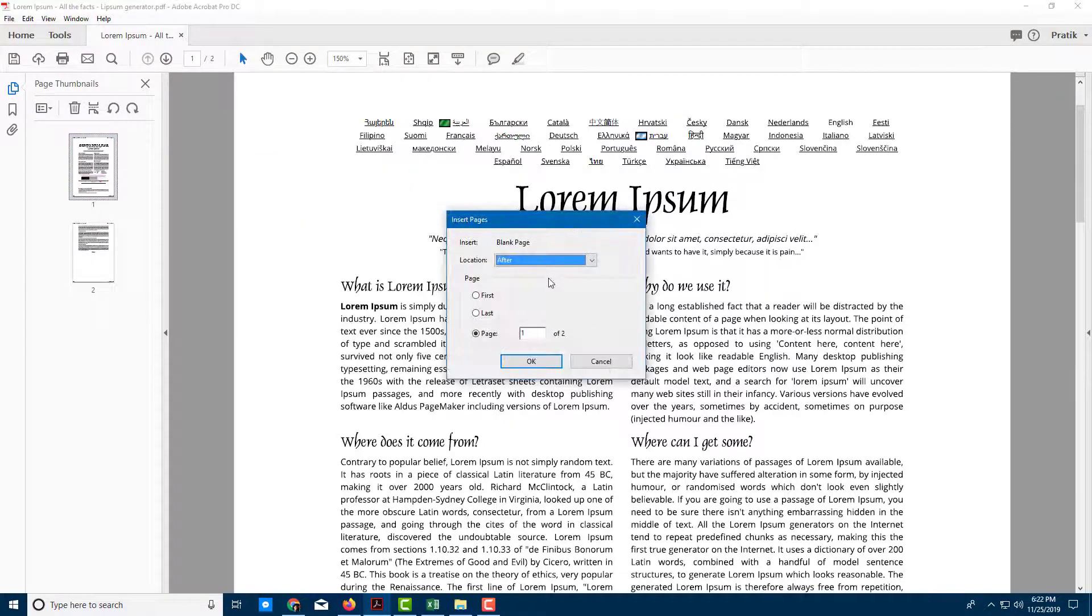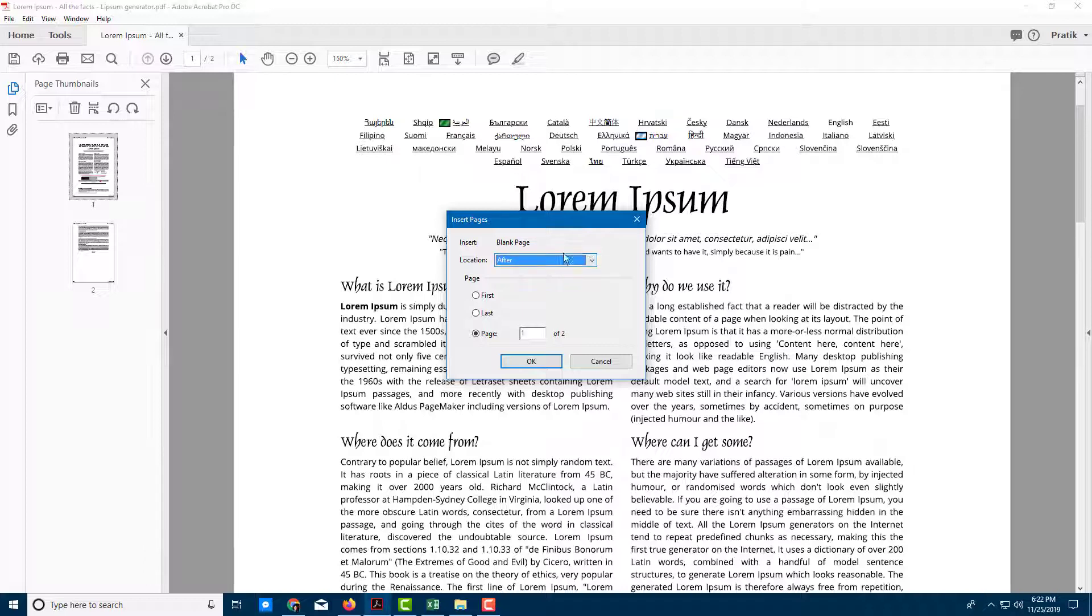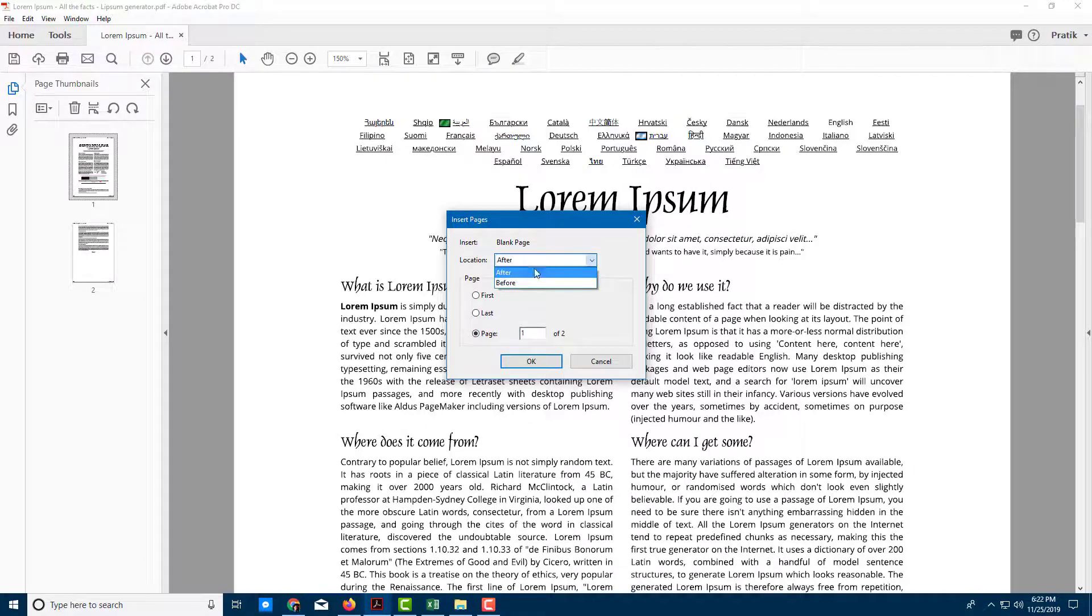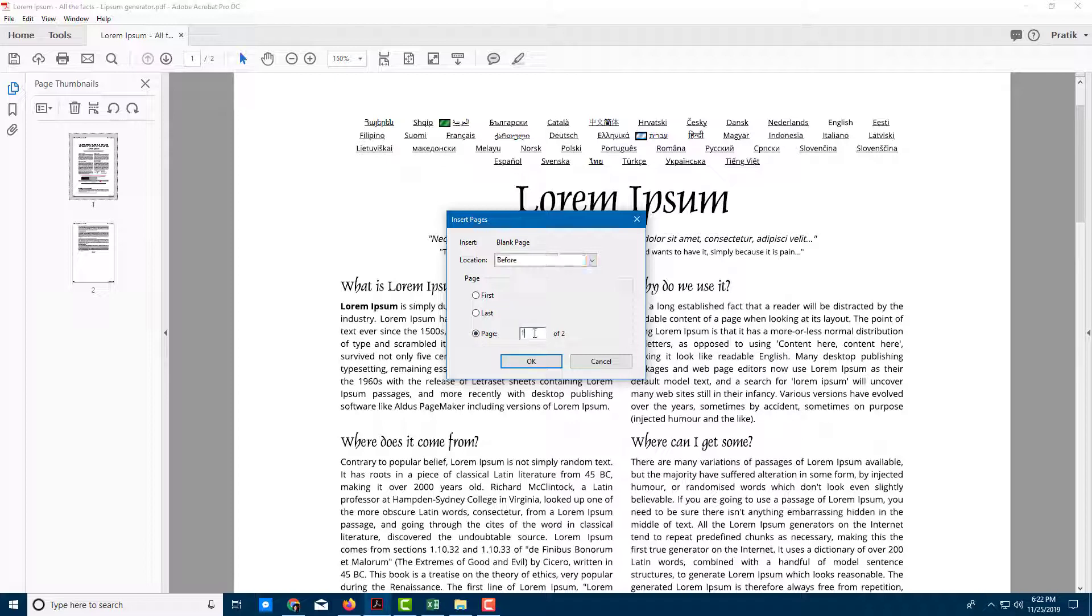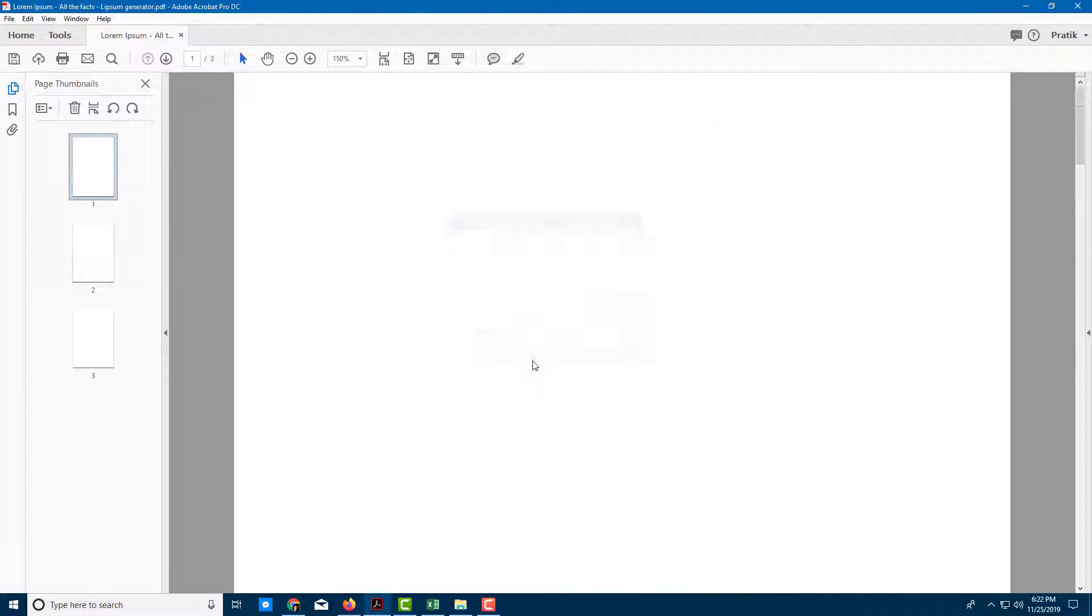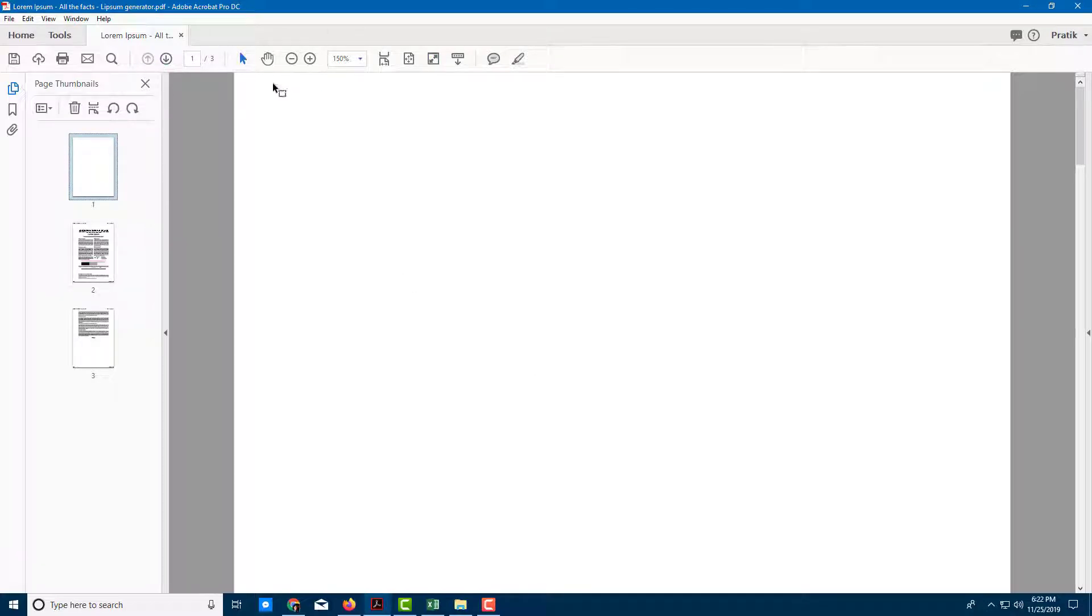I'm going to click this and it asks me where I want to keep my blank page. Location after or before the page. I'm going to say before because I want it in the beginning. I'll select before page one and press OK. There's a blank page. Now you can see this is the blank page I have.